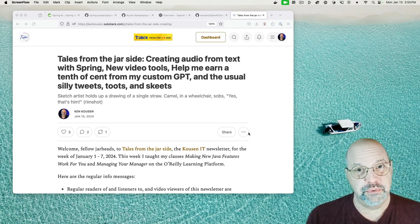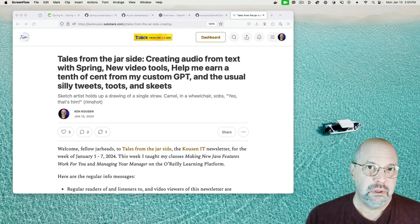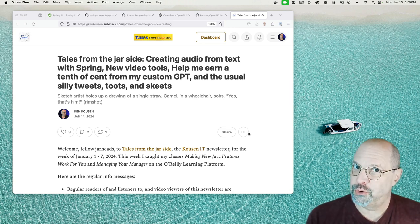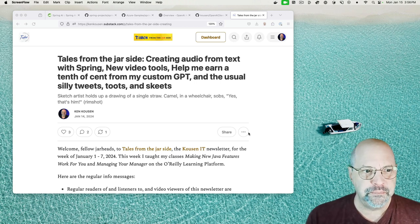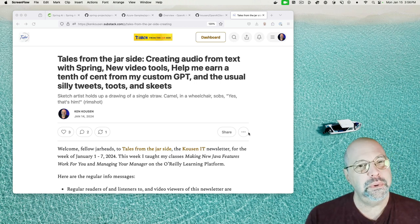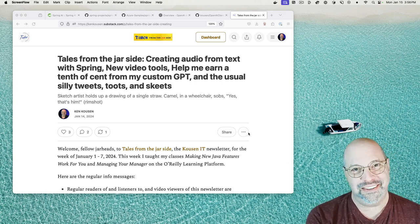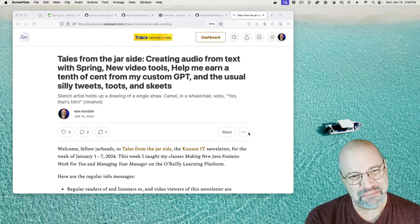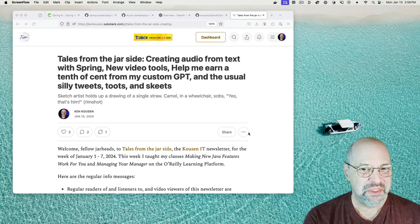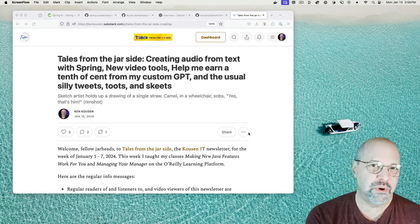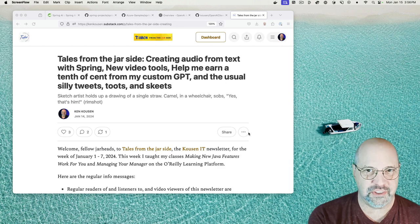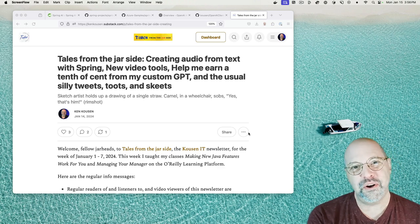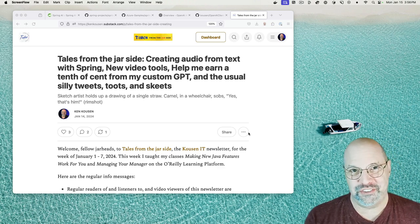Creating audio from text with Spring. New video tools, which are kind of interesting. Help me earn a tenth of a cent with my custom GPT. And the usual collection of silly tweets, toots, and skeets.